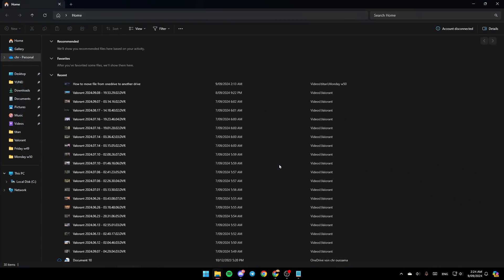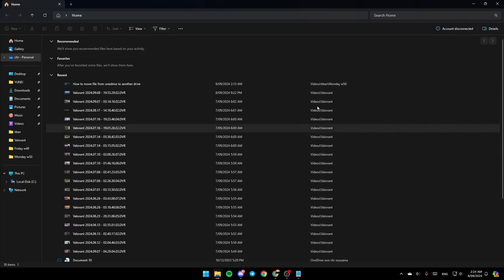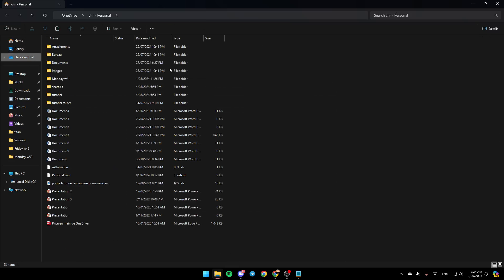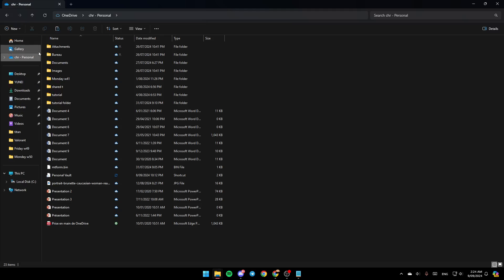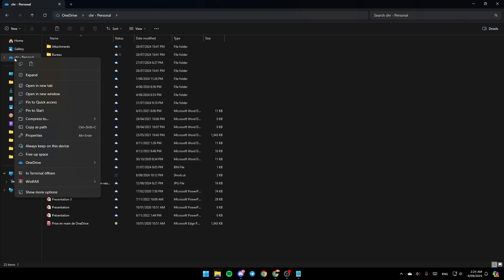And then you're going to be here in this window. Once you're here, as you can see in the left, you're going to find all of these sections. You're going to find Home, Gallery, and others. You're going to find your OneDrive folder. Go to your OneDrive folder and right-click on it.